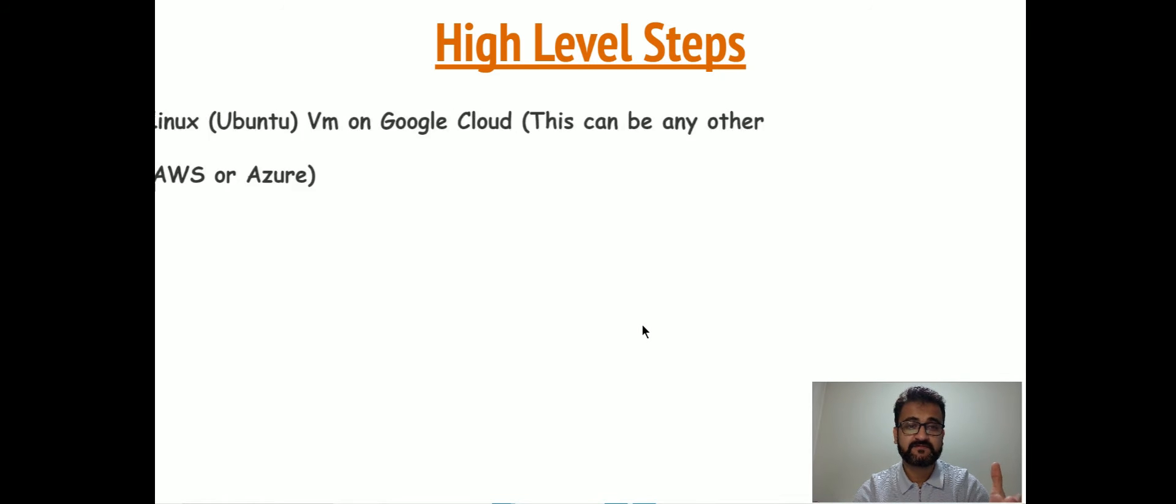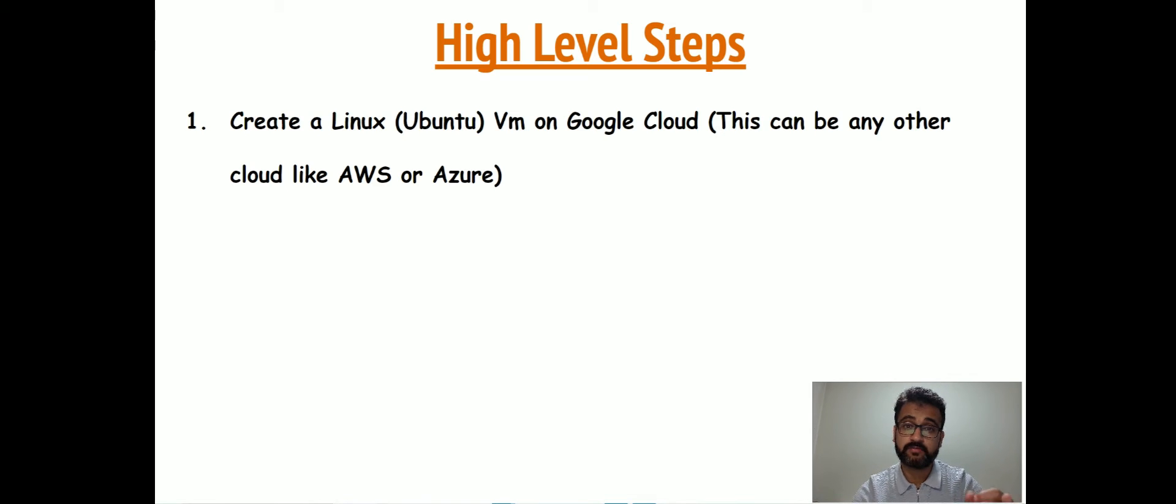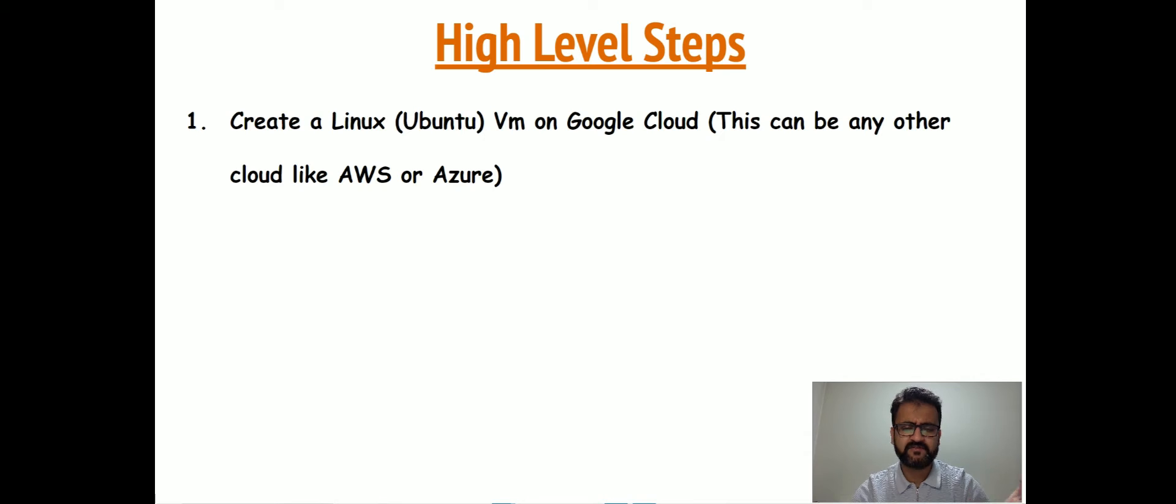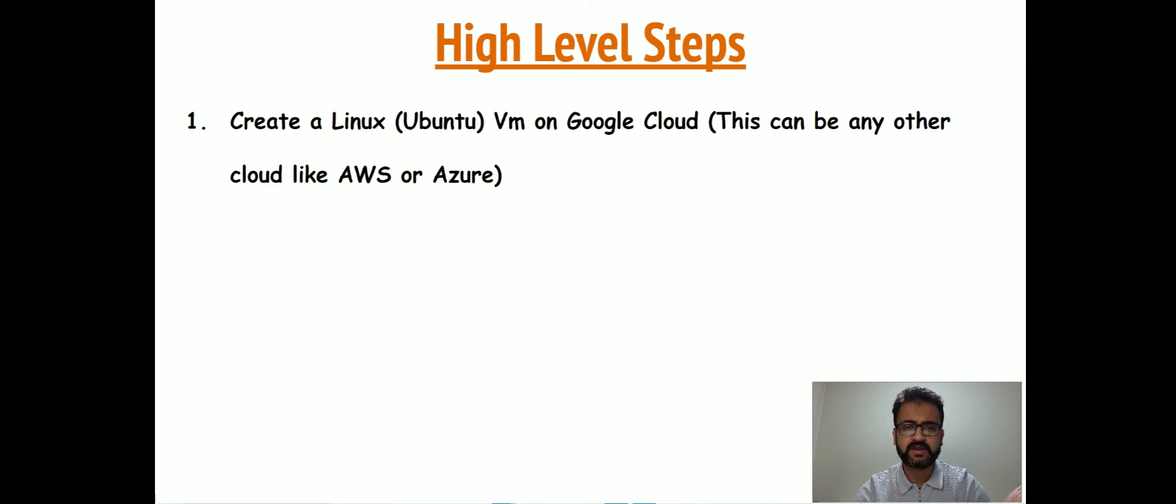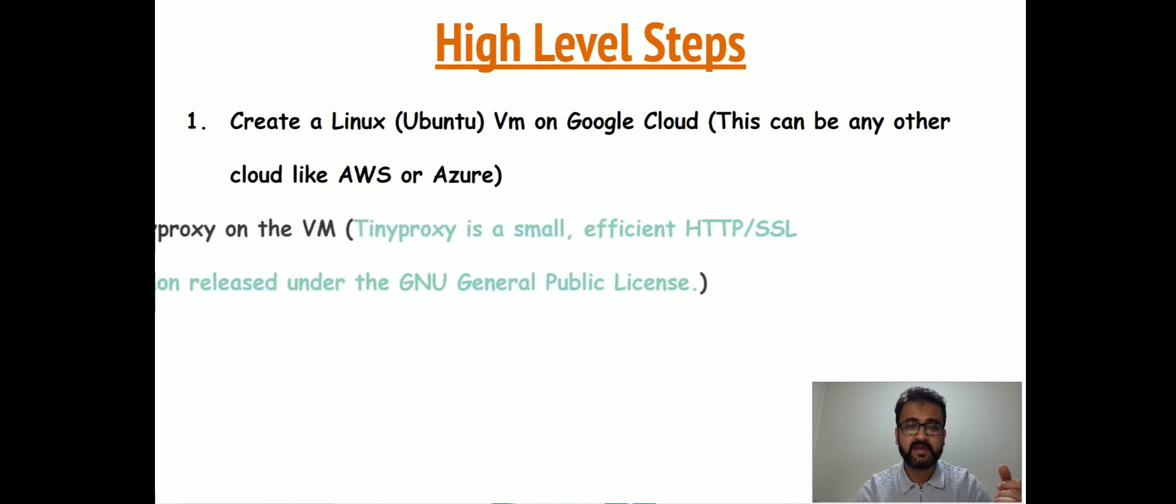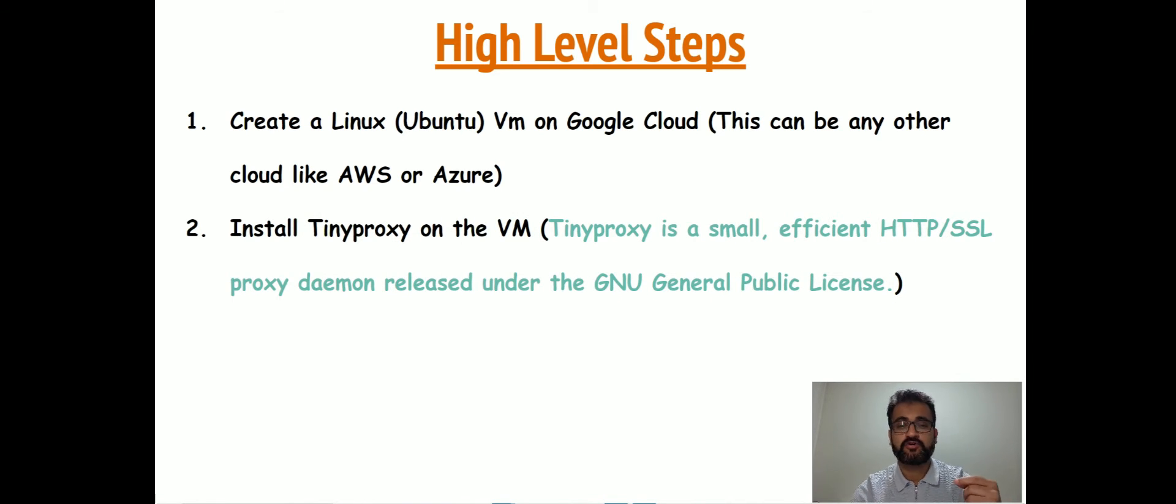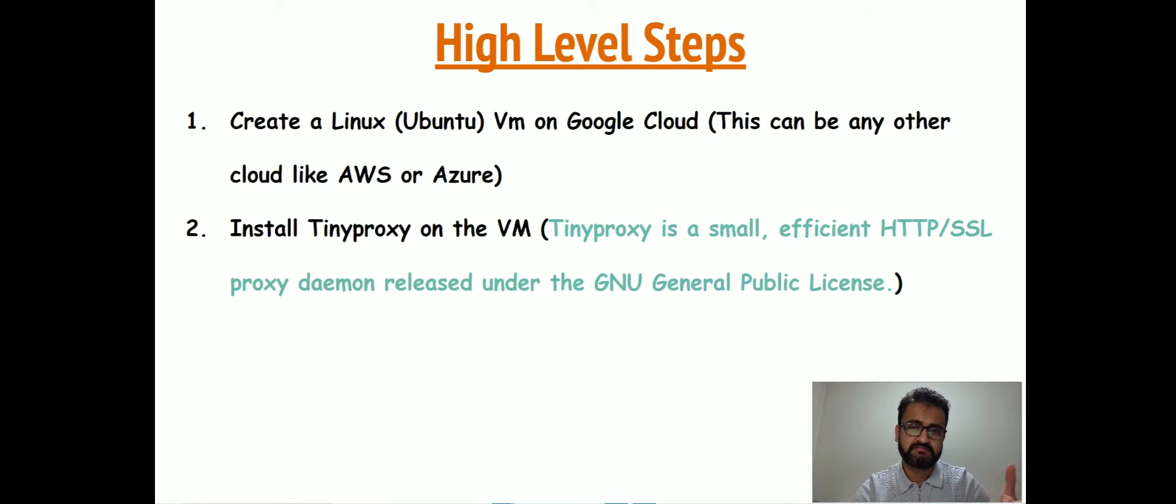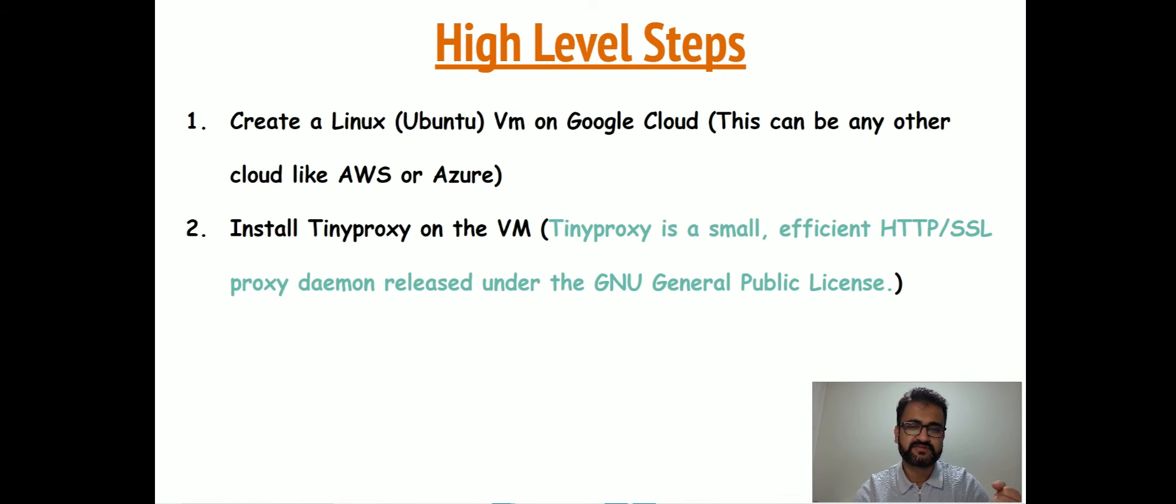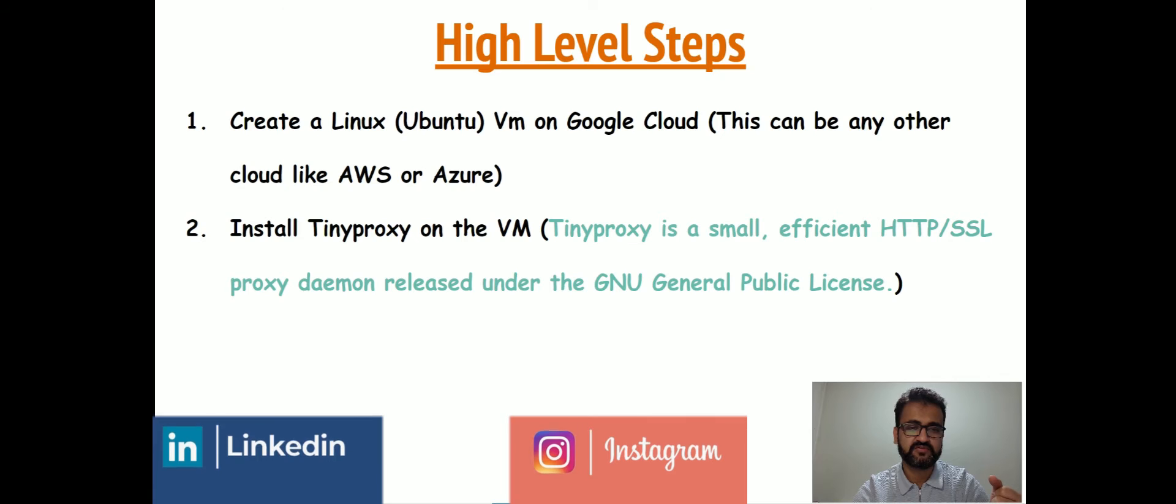How we will achieve this today? These are some high-level steps. First, we will install a Linux Ubuntu VM on Google Cloud. This can be any other cloud like AWS or Azure, but I have used Google—some steps might vary. Then we will install a free proxy called TinyProxy on that VM. It's a very small lightweight proxy daemon which is free to use.